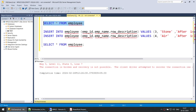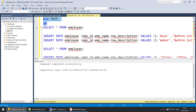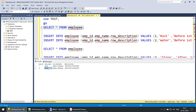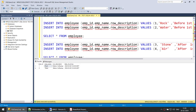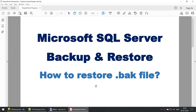You can see our database has come back. Switching to that database and selecting from employee, we got our two records — rock and water — back again. Note that we don't have stone and air, since those records were inserted after the backup. If you want to learn point-in-time recovery, that may be covered in the next session. In this tutorial we learned how to perform a backup and restore a .bak file in SQL Server. Thank you for watching and see you in the next tutorial.